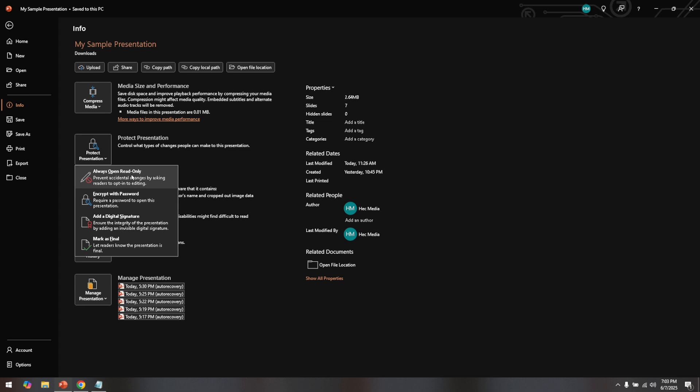And there you have it. Now, you are all set to make those crucial edits to your PowerPoint presentation effortlessly. Remember, being familiar with these settings can save you a lot of time and headache in the future, ensuring you have the flexibility to work on your presentations as needed. Happy editing!